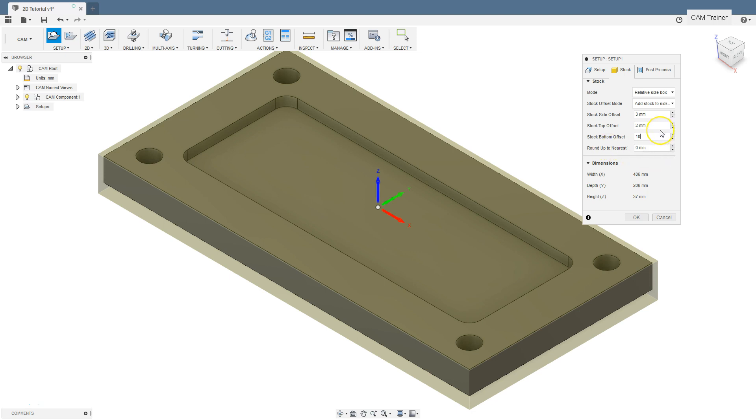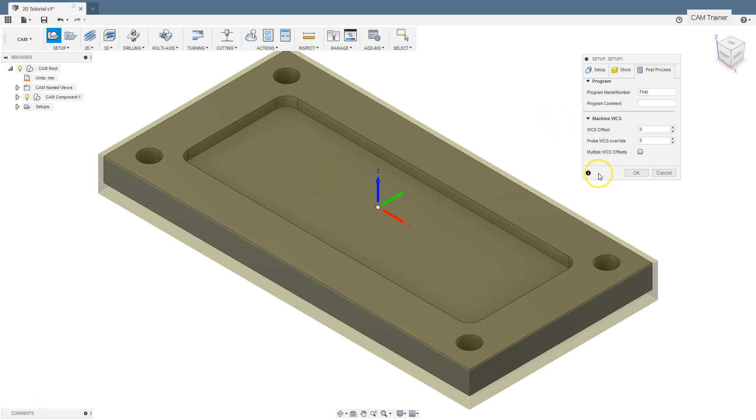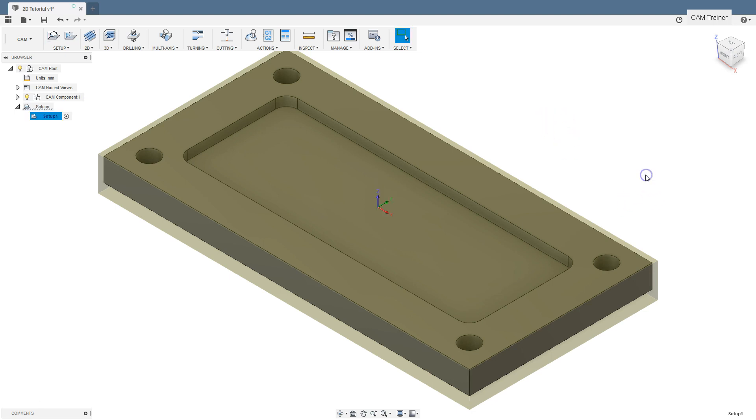OK. The last tab is post process. Here we can specify the number or name of the program and add a comment to the program. For program name, type 'first'. OK. Click OK button and we have the defined origin of the coordinate system.